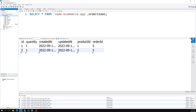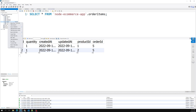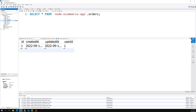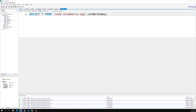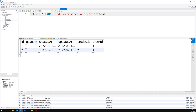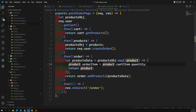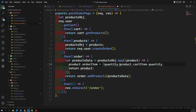After refreshing, I can see one order with user ID 1, but the quantity is not being saved on the order items. We need to fix that - the quantity update on the order item needs to be corrected.